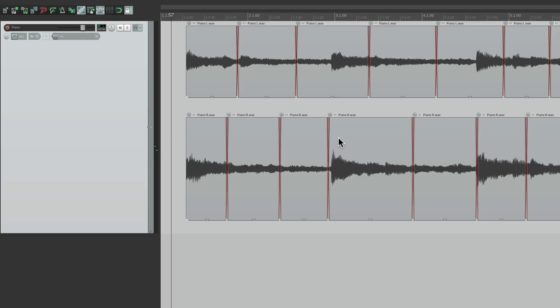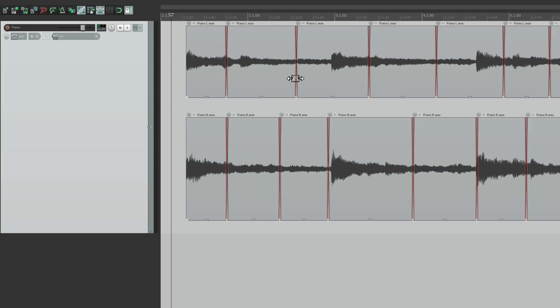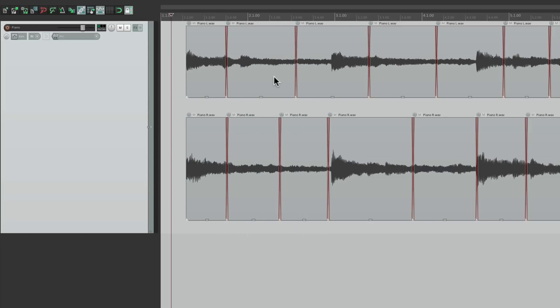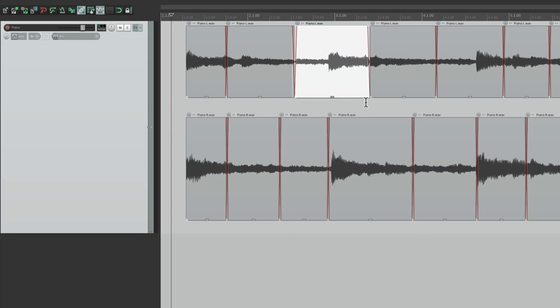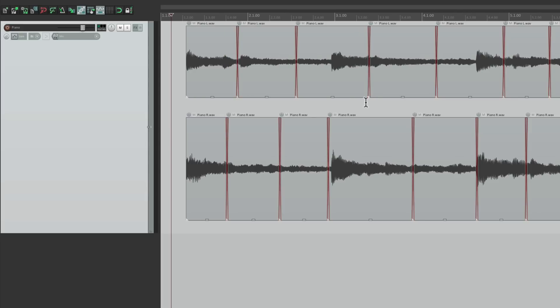So once again, we have one stereo track. And we can still change our edits, change the timing of the audio, like this. So we can still shift our edits while working with this stereo track. But if we play it back, we now have one stereo track instead of two mono ones.